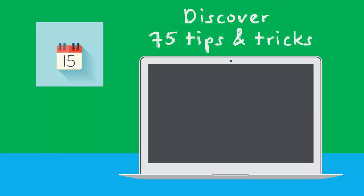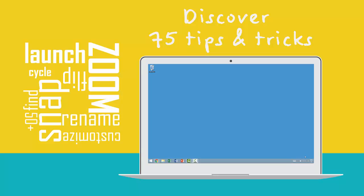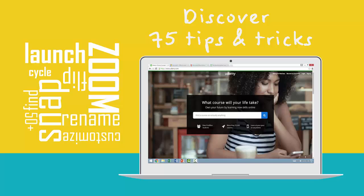Discover 75 tips and tricks to work more efficiently on any Windows machine. In this course, you'll learn how to seamlessly launch applications without ever touching your mouse.